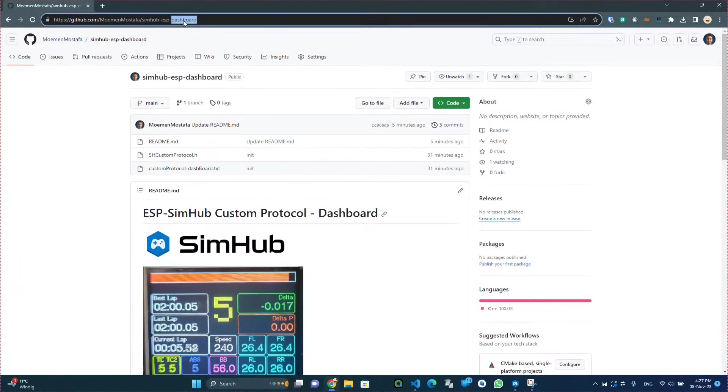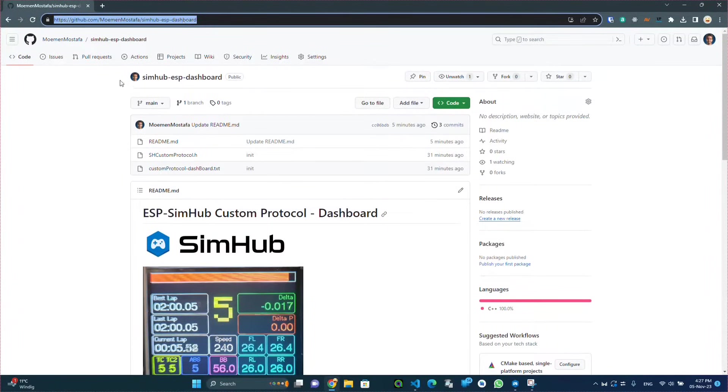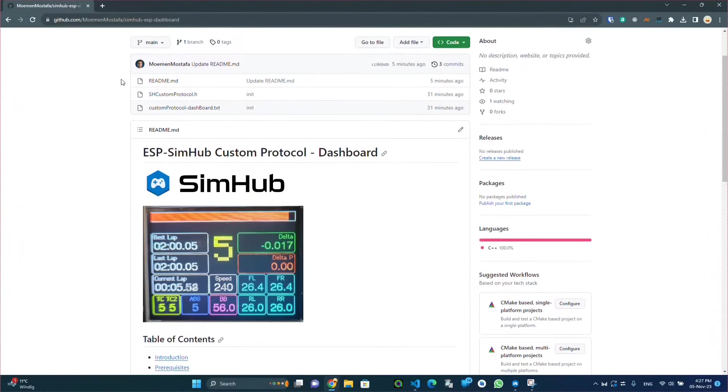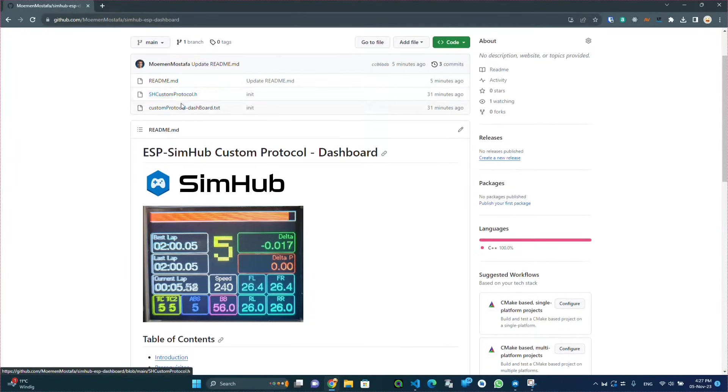In this video I will be showing you how to program this dashboard on an ESP and display it on a TFT screen connected to that ESP.